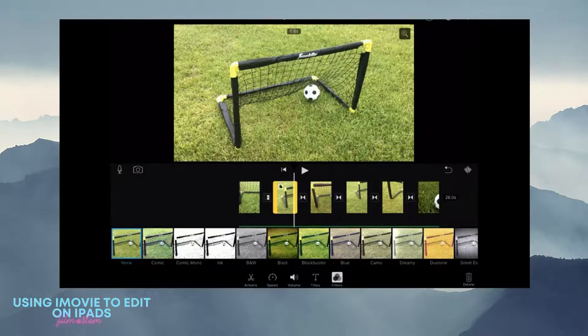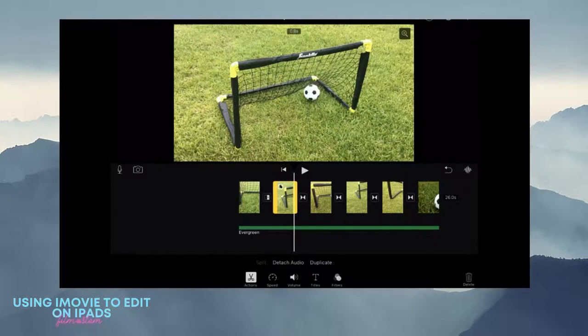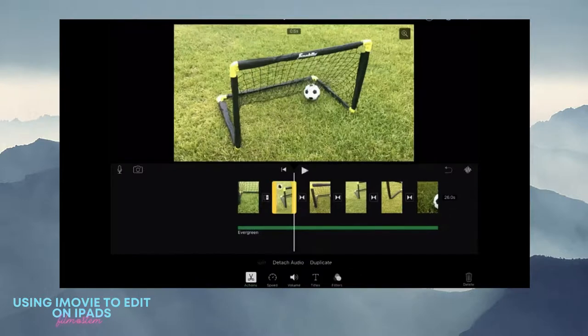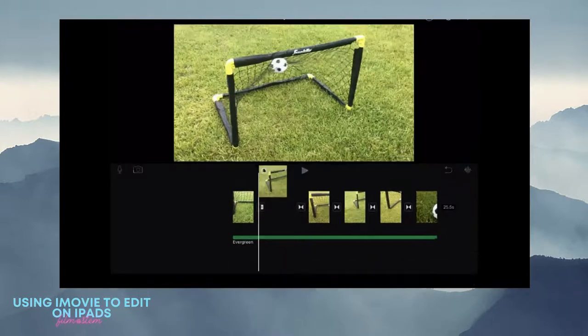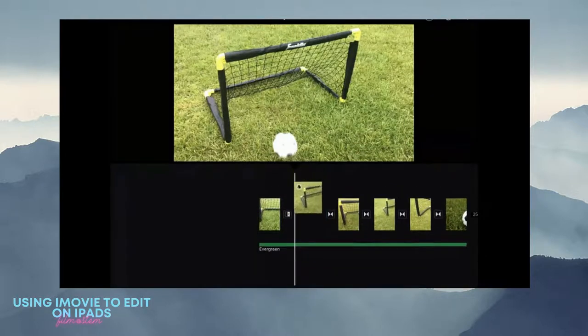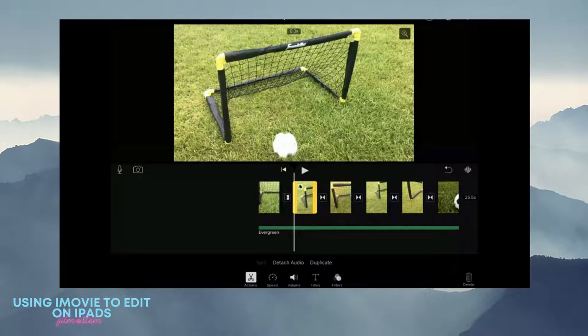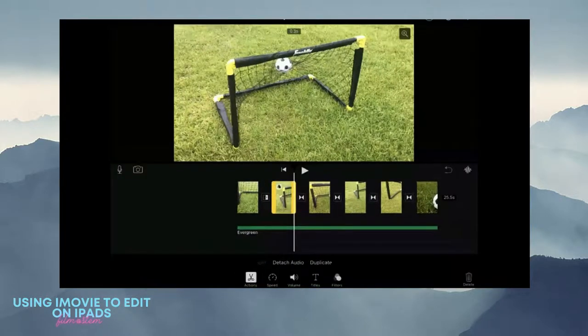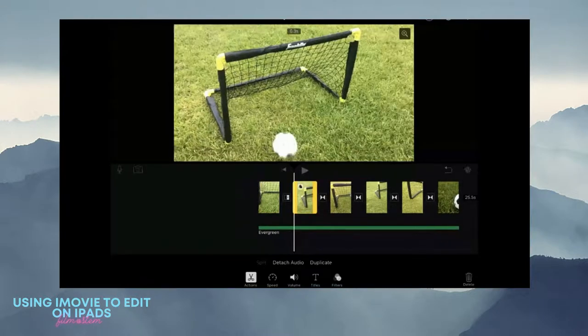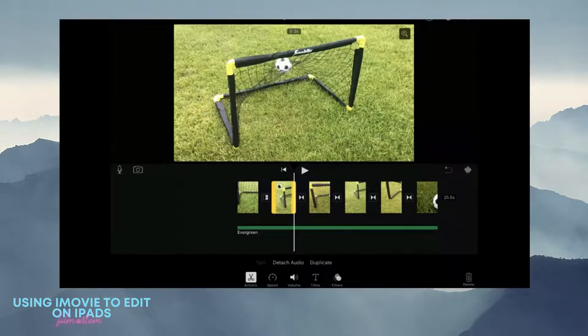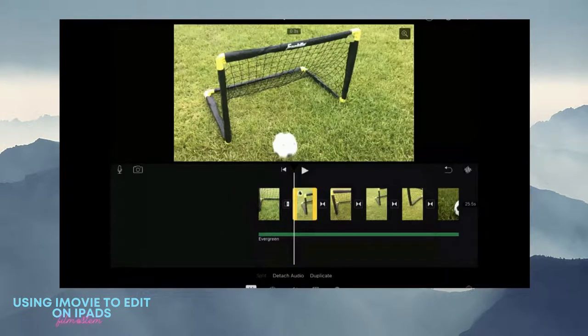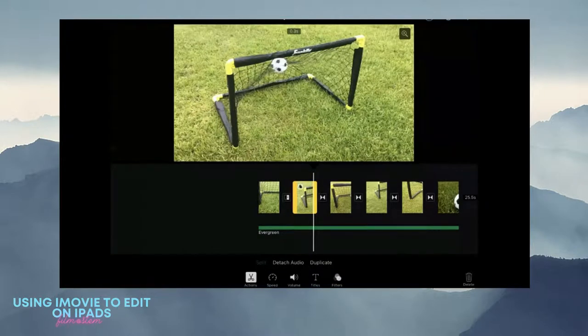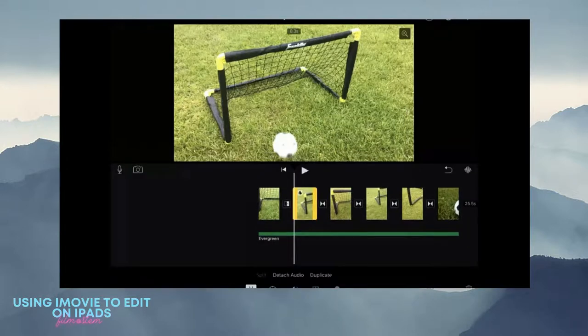If I go back to actions, I can take my pointer finger and I can carefully drag to cut or expand or shorten my clip. It's not wanting to work with me right now. Typically it'll work, it's just being finicky today.